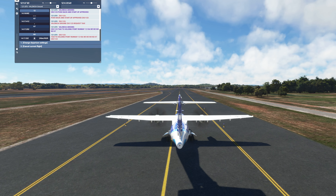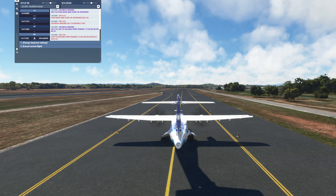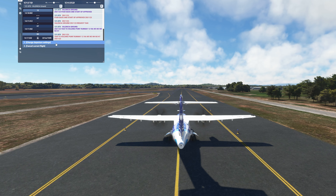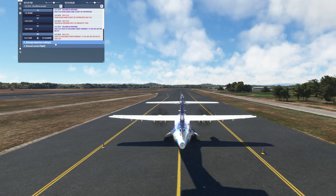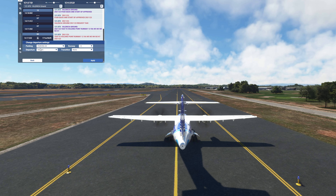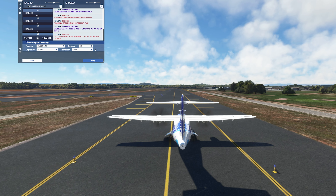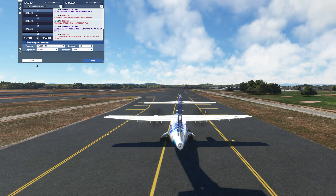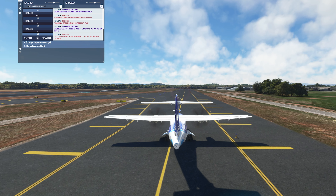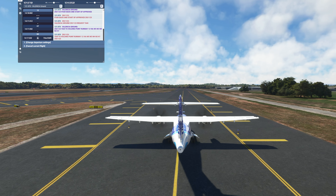One of the good things about FS-Hut is that you can change your departure settings on the fly — you can change where you're parked, change the runway, change the vectors right then and there. I think that's really a plus for FS-Hut.